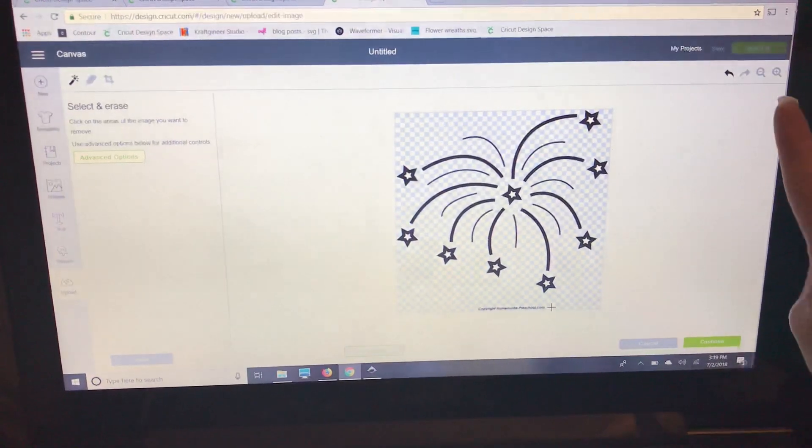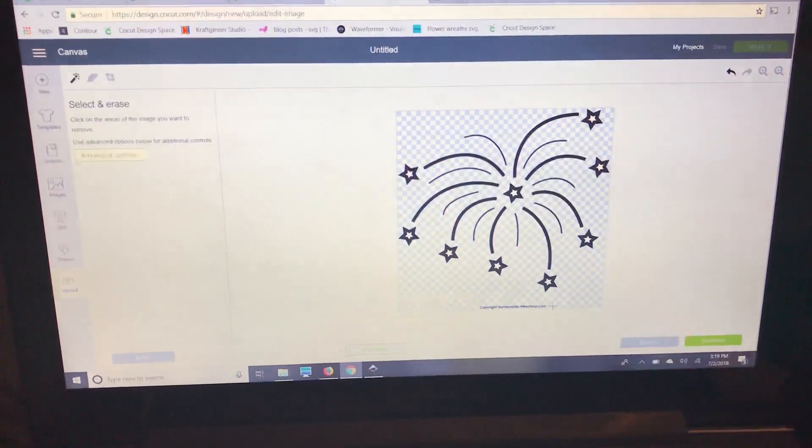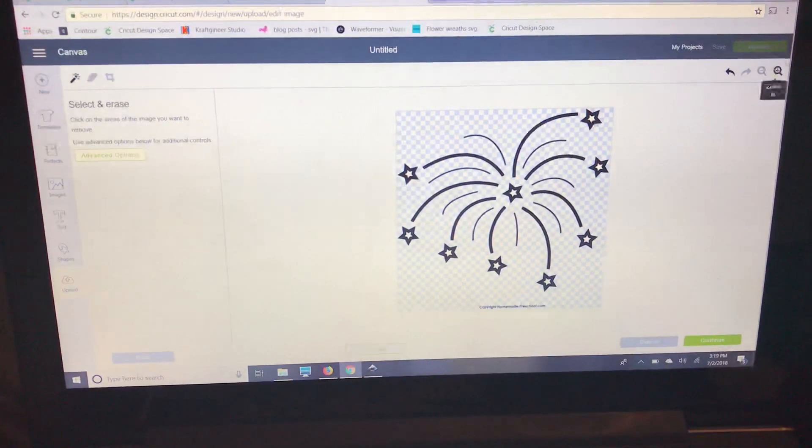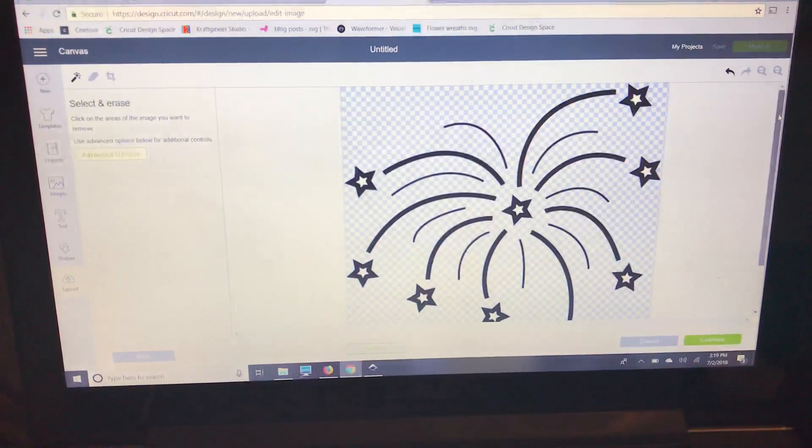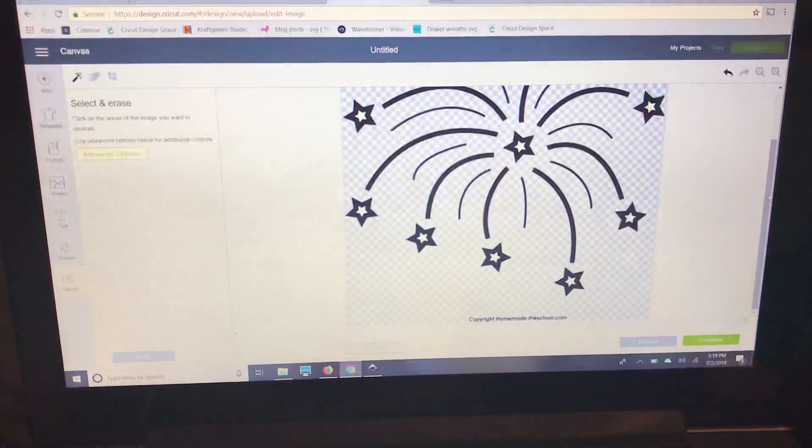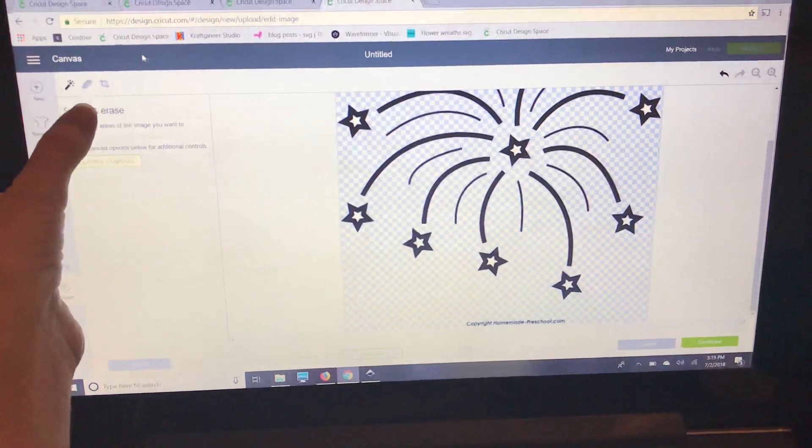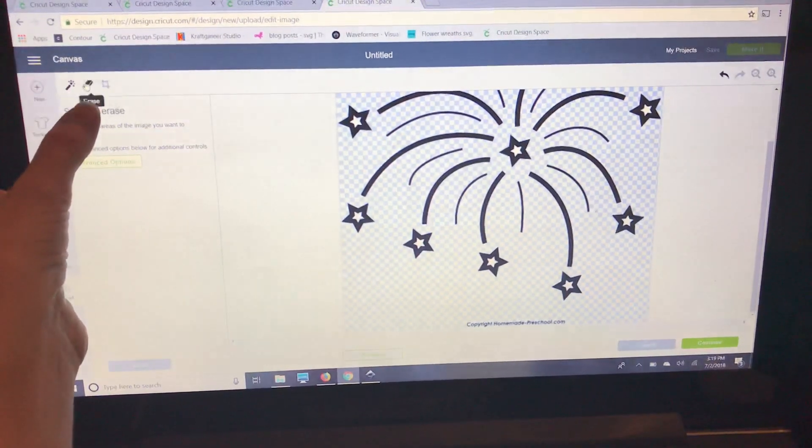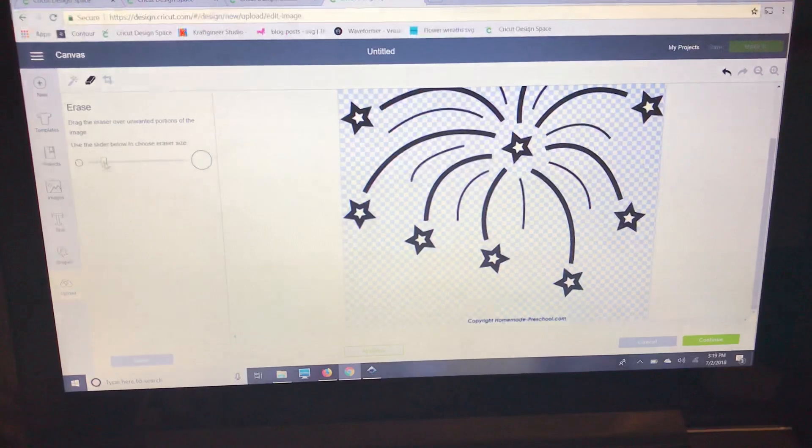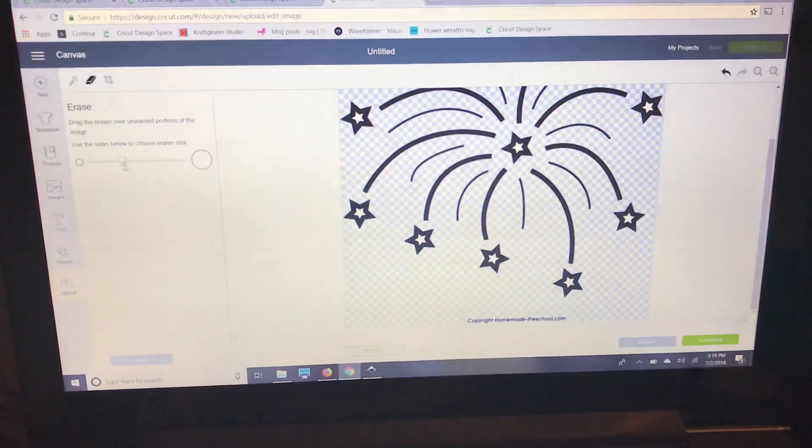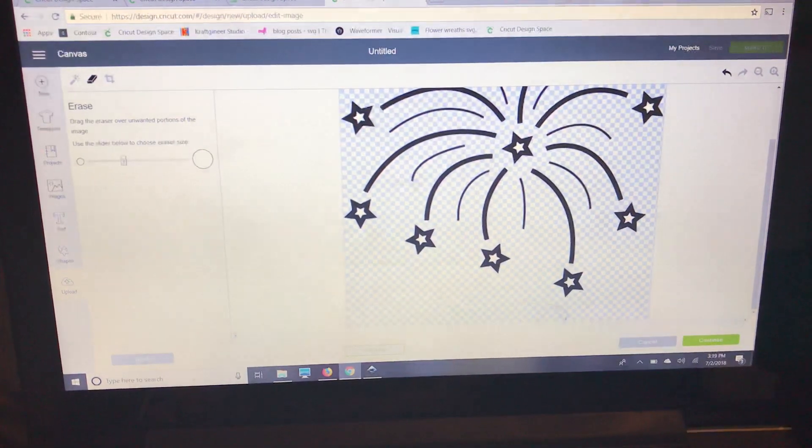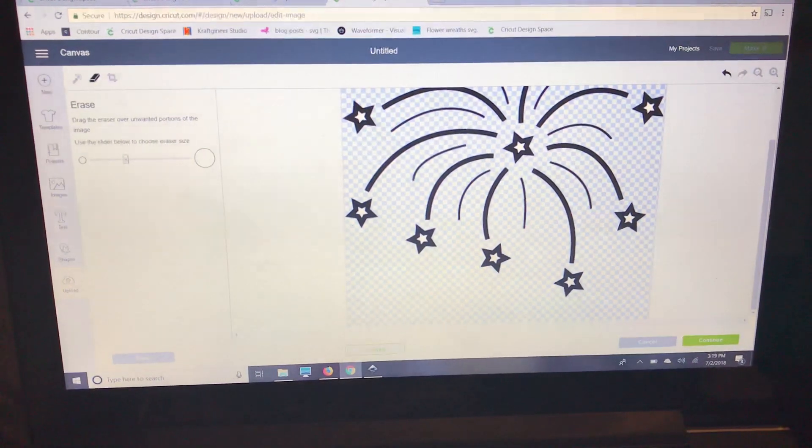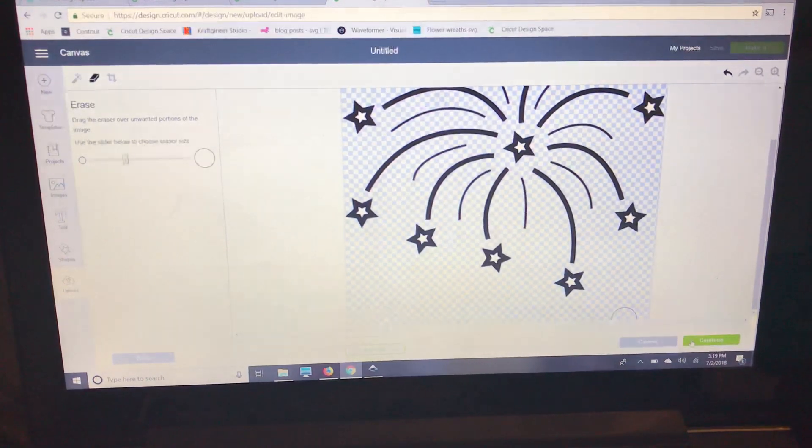So I'm going to go up here to my zoom. I'm going to zoom in a little and scroll down, then go back over here and select the eraser tool. I'm going to make it a little bit bigger and just click and swipe it away. Now I'm going to press continue.